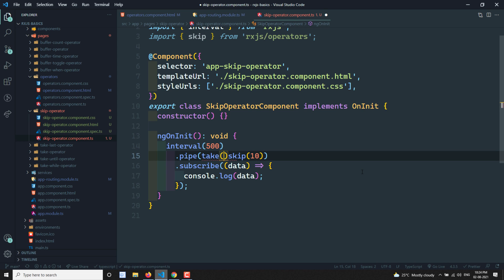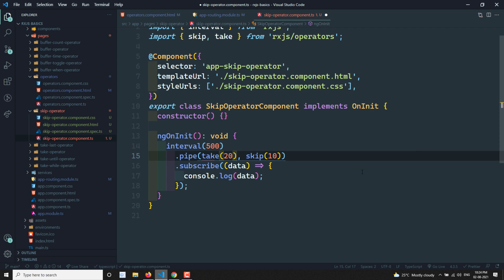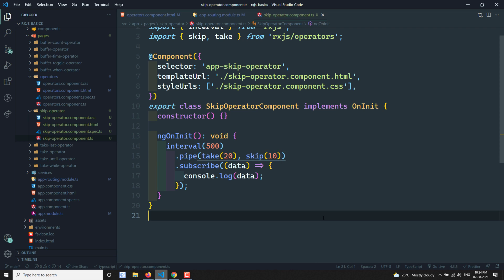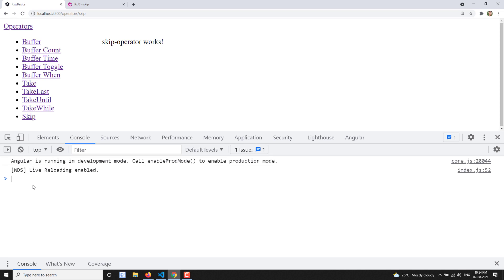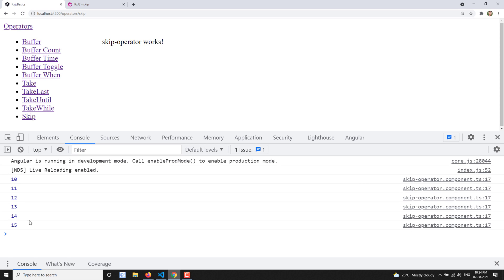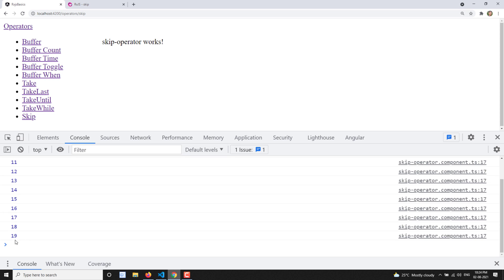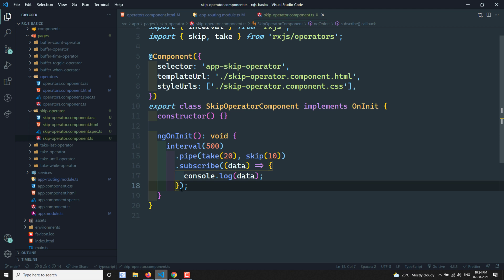Now for example, with this interval I want to take only 20 values. I can add a combination of operators — take(20) first, then skip(10). So out of the 20 values, I want to skip the first 10, meaning only values 10 to 19 should display. Let's see the output — it displays 10, 11, 12, 13, 14, 15, 16, 17, 18, 19 and it stops.